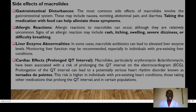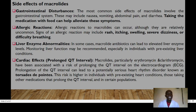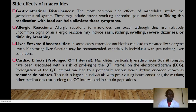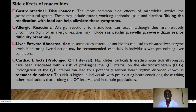Side effects of macrolides include GI disturbances — patients should be encouraged to take the medication with food to alleviate symptoms. Allergic reactions such as rash, itching, swelling, severe dizziness, or difficulty breathing may occur. Liver enzyme abnormalities can also develop. A key side effect to know is torsades de pointes — people taking macrolides, especially clarithromycin and erythromycin, are likely to present with prolonged QT interval. On ECG you will see prolongation of the QT interval, which can lead to a serious heart rhythm disorder. The risk is higher in patients with heart problems.